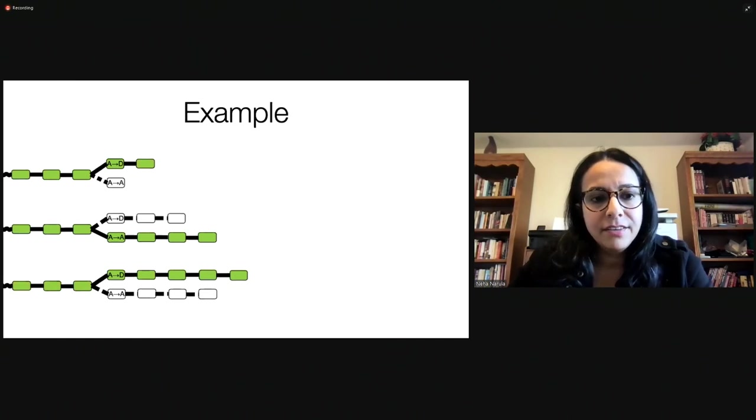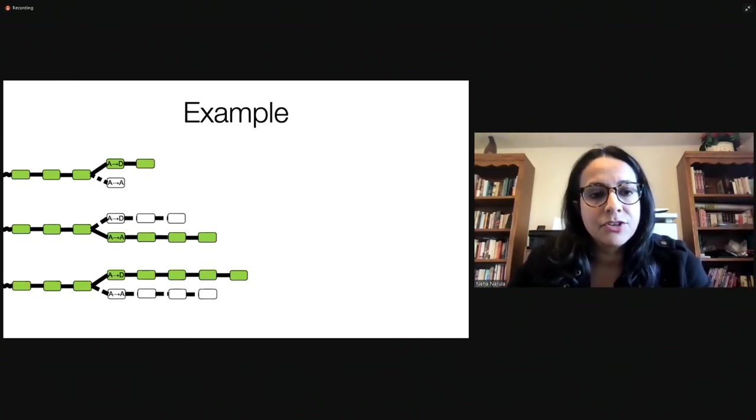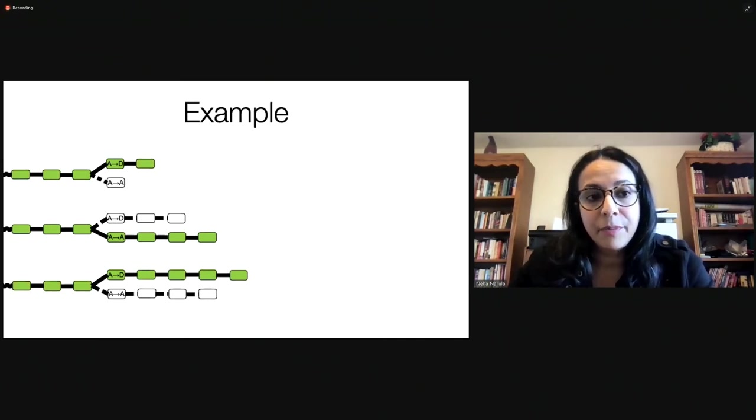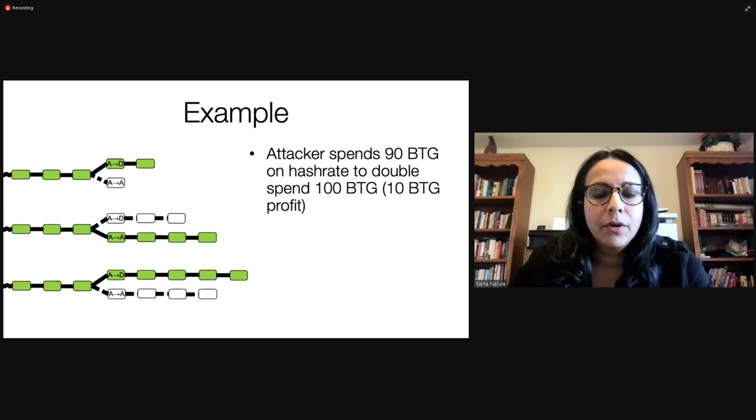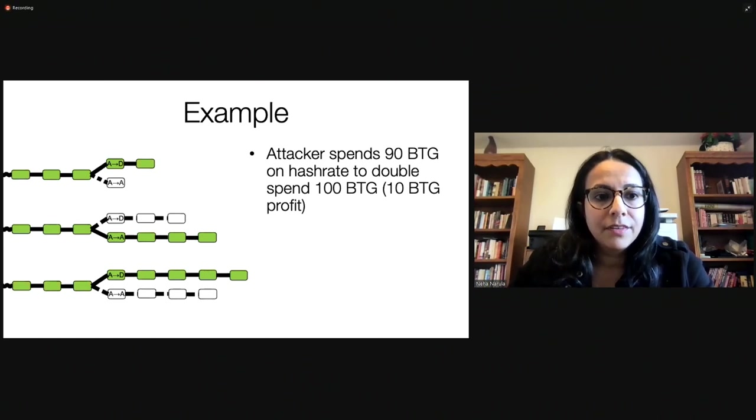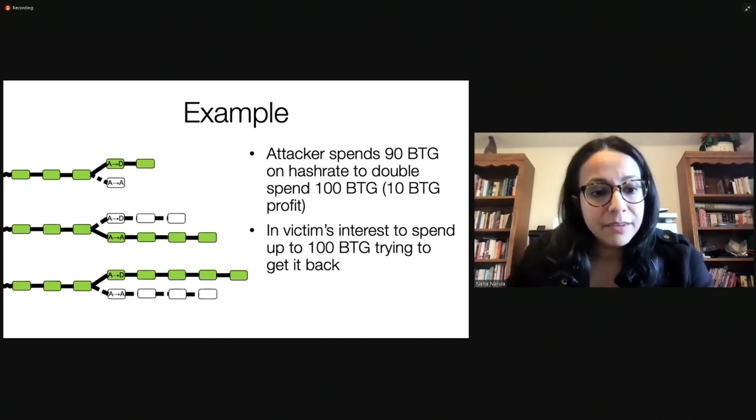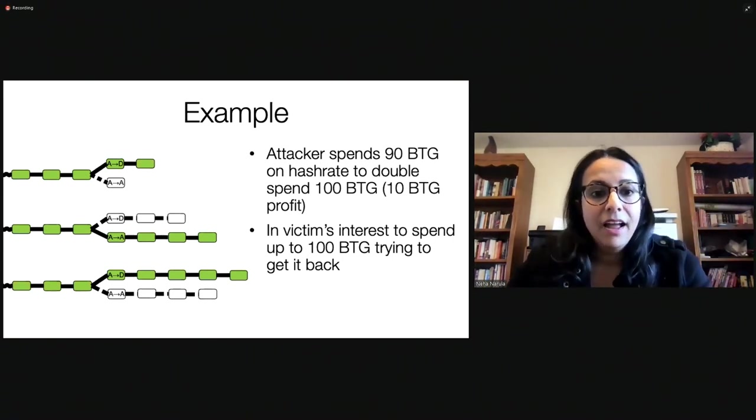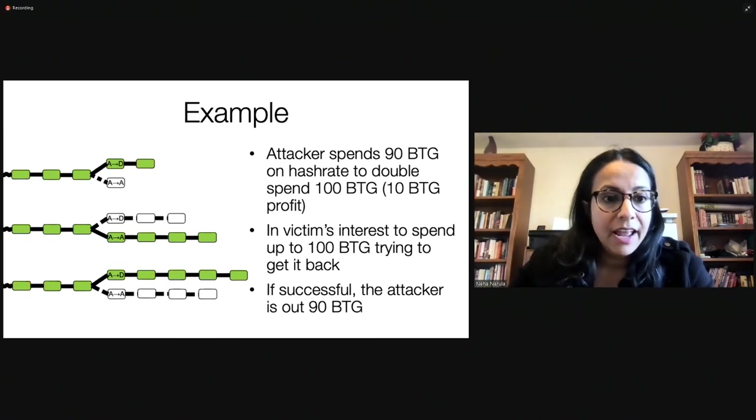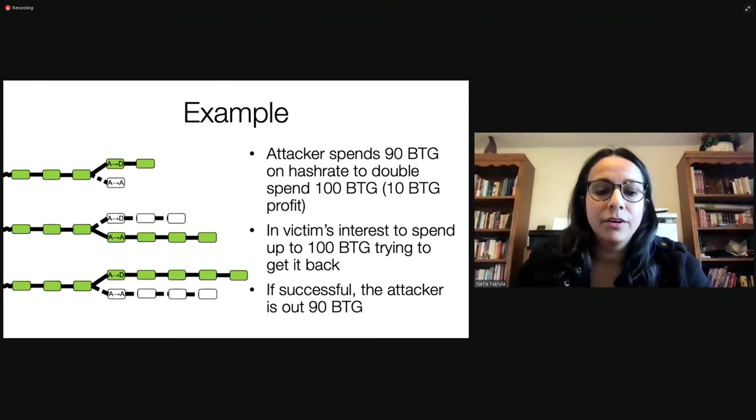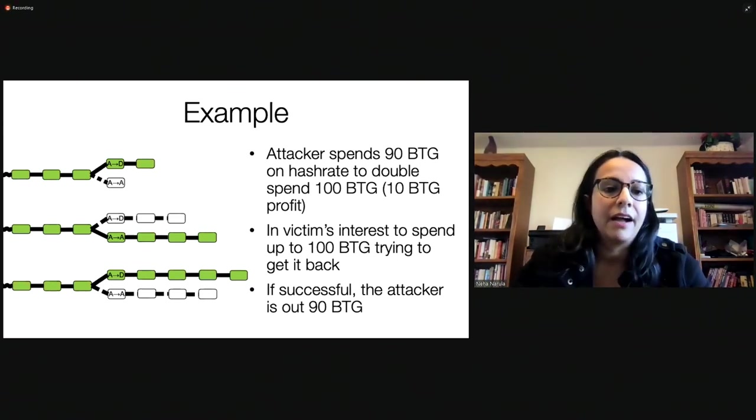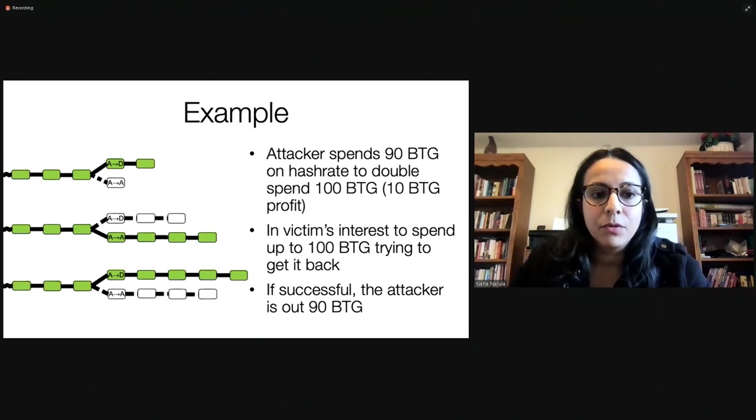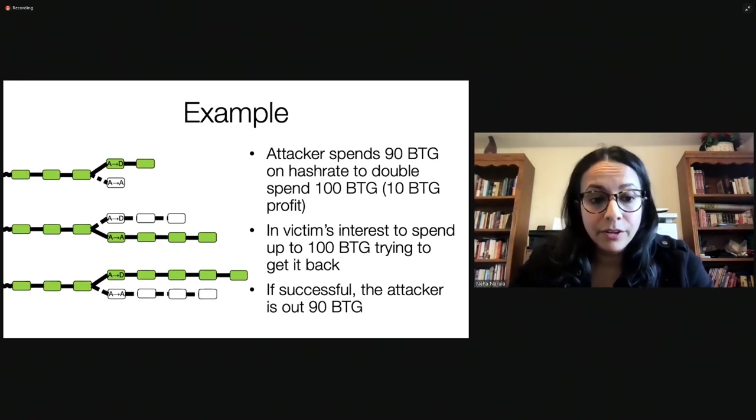And just to show you quickly what that actually looks like, the green chain, this is three steps of a chain. And so the green chain is the normal chain where the attacker does a double spend to a defender. And let's say they spend 90 Bitcoin gold on hash rate to reverse a 100 Bitcoin gold double spend. So the white blocks are the attacker starting to create their other chain. But the victim has an interest in getting that 100 BTG back. And so they can continue mining on the original chain. And if they mine on the original chain, all the work that the attacker did is useless. They spent all this money and they don't even have the coins anymore because where they have the coins is not the longest chain.